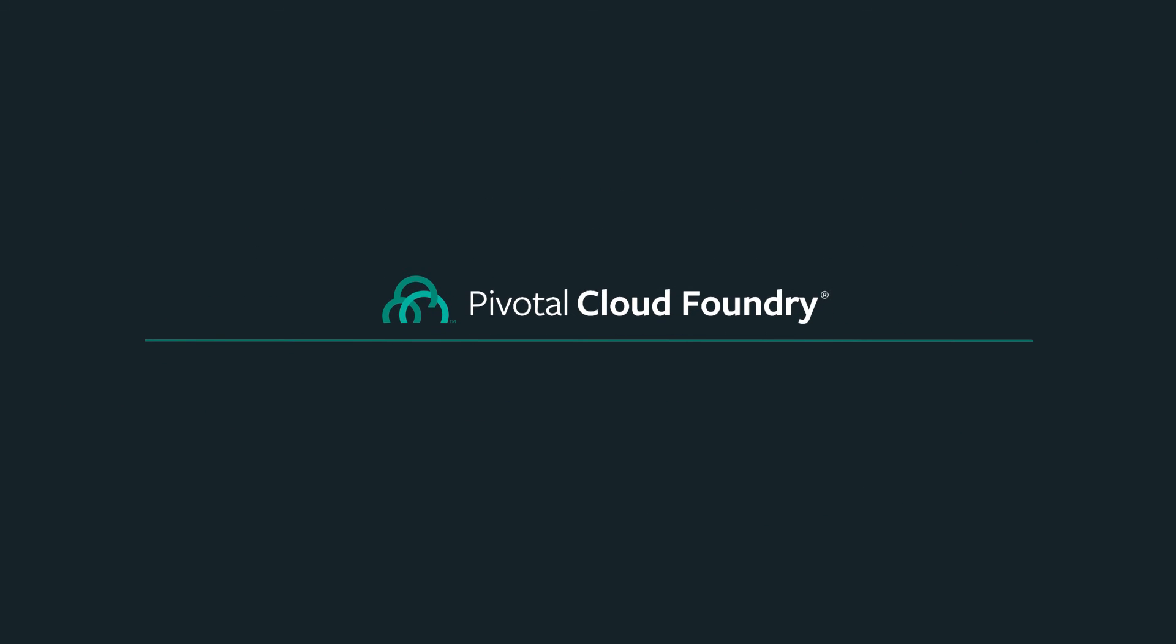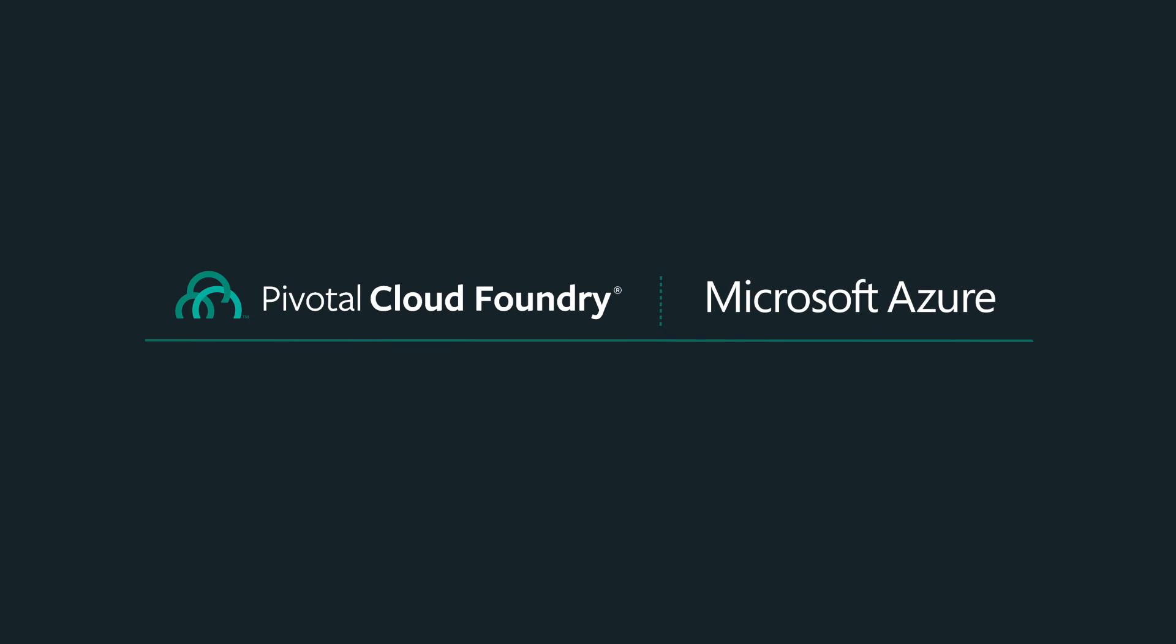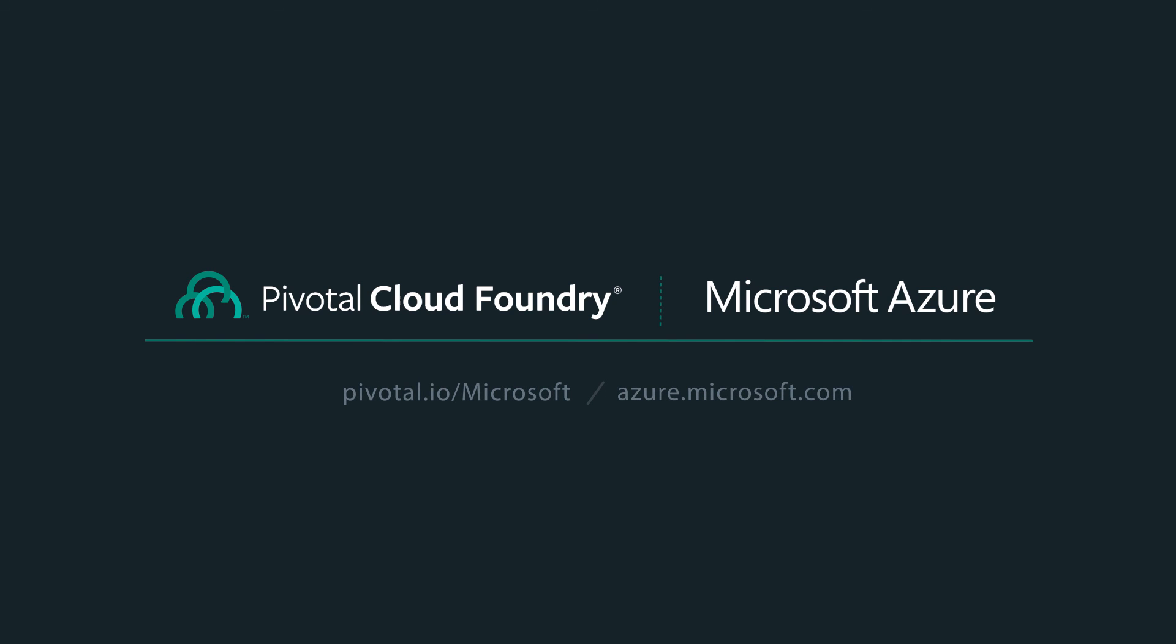To learn how Pivotal Cloud Foundry on Microsoft Azure can spur your digital transformation, visit pivotal.io/Microsoft, or check it out in the Microsoft Azure Marketplace.